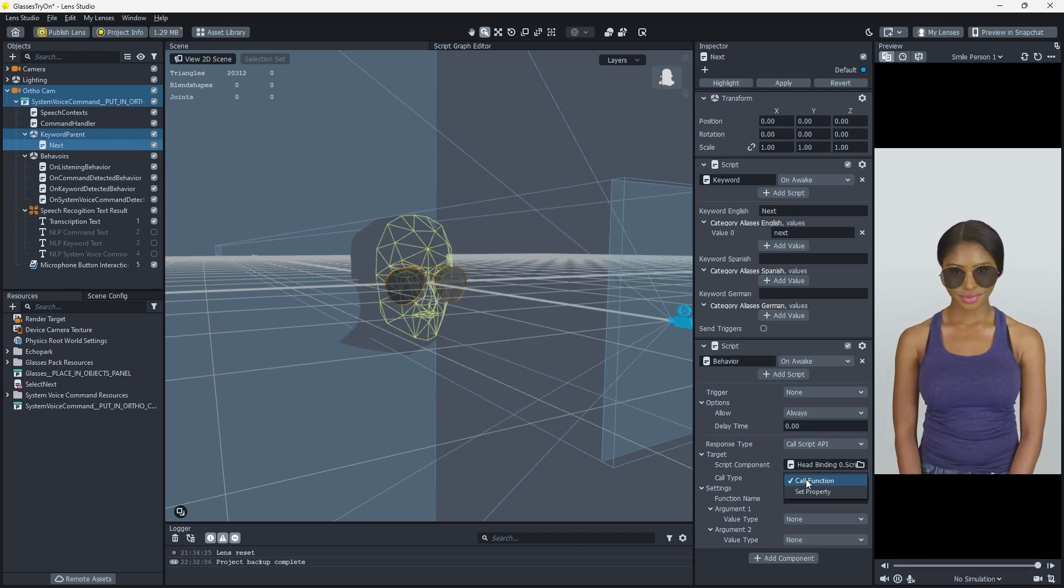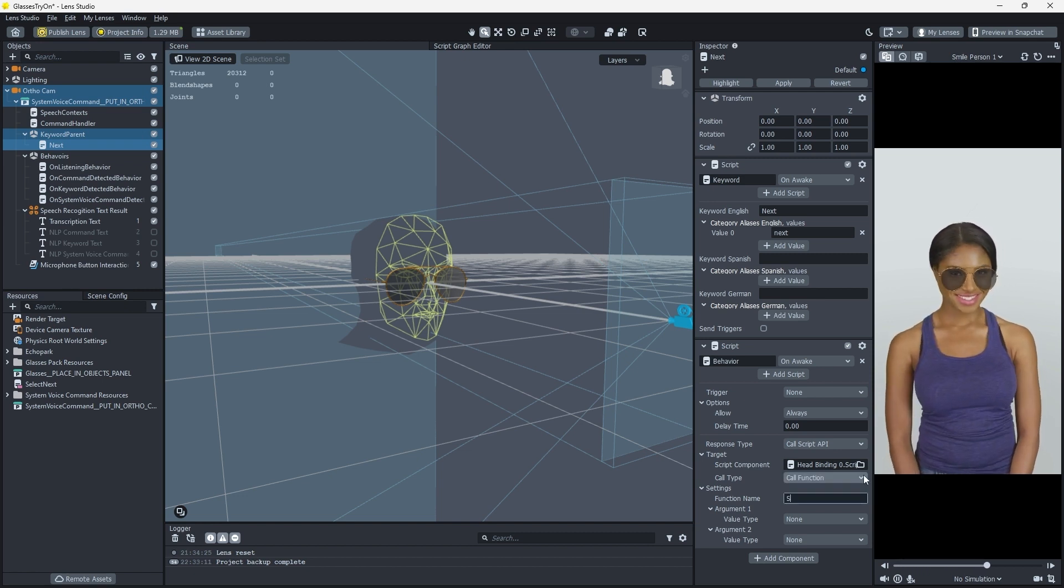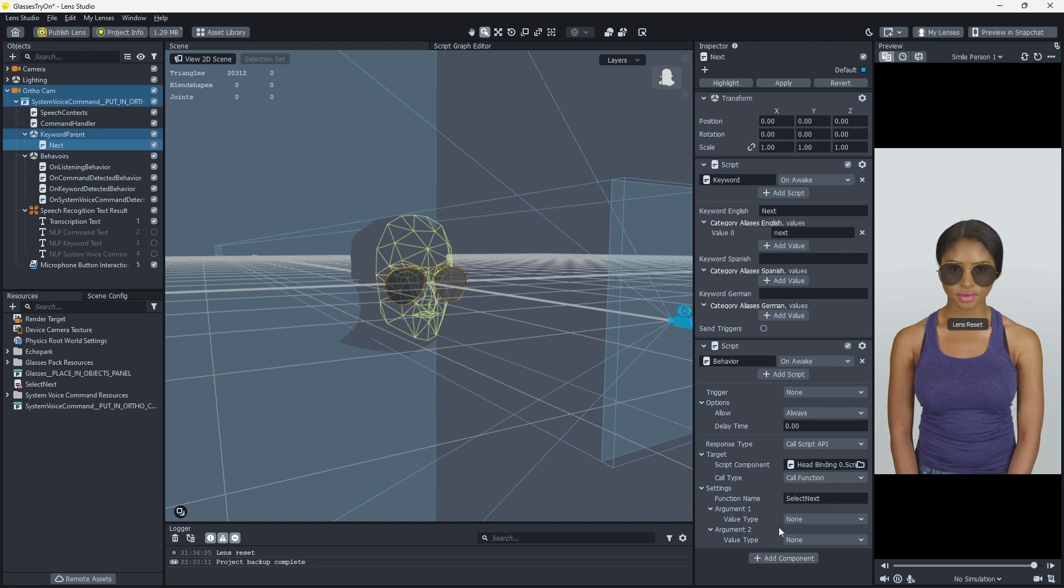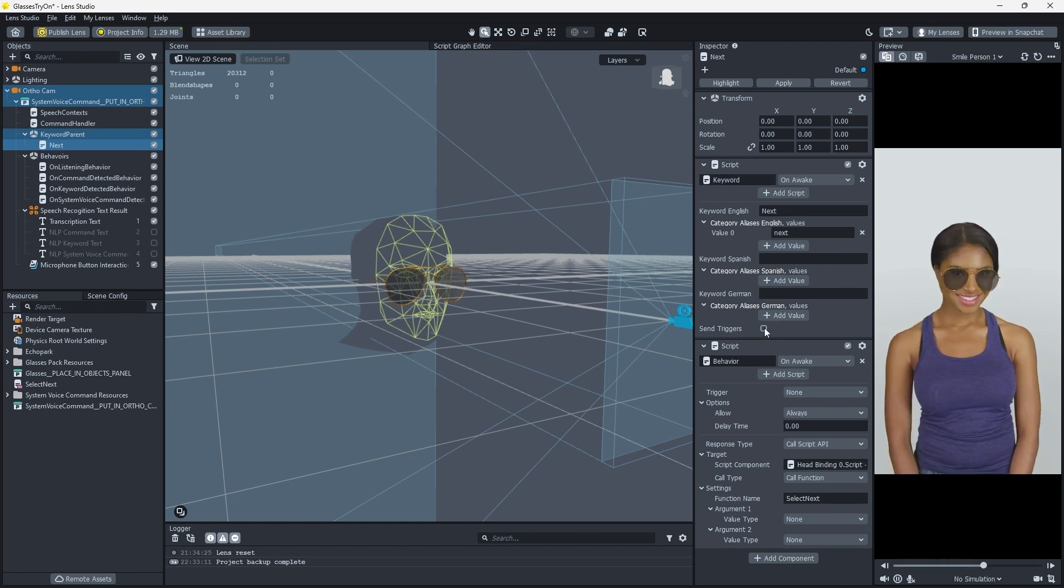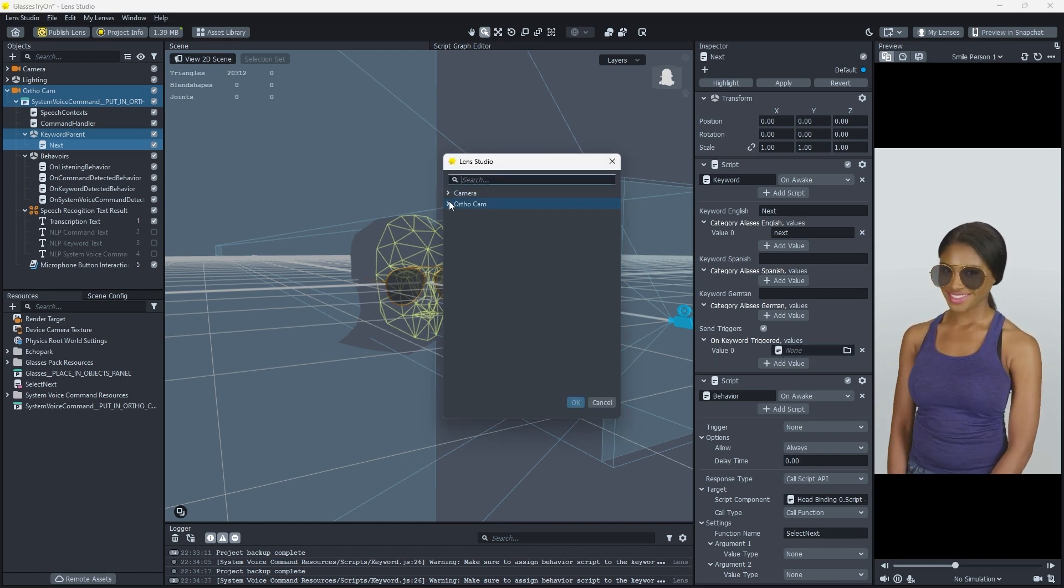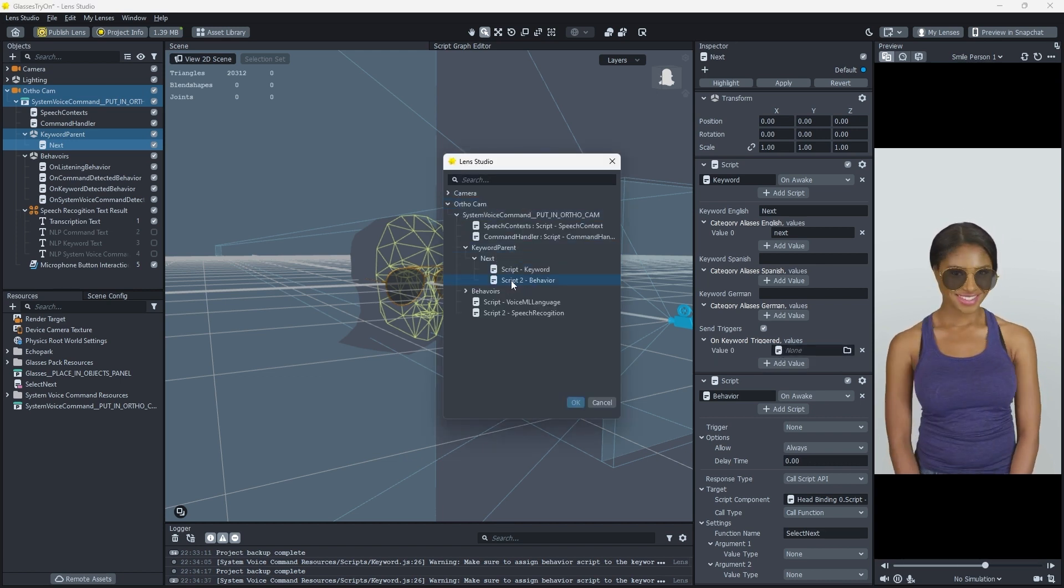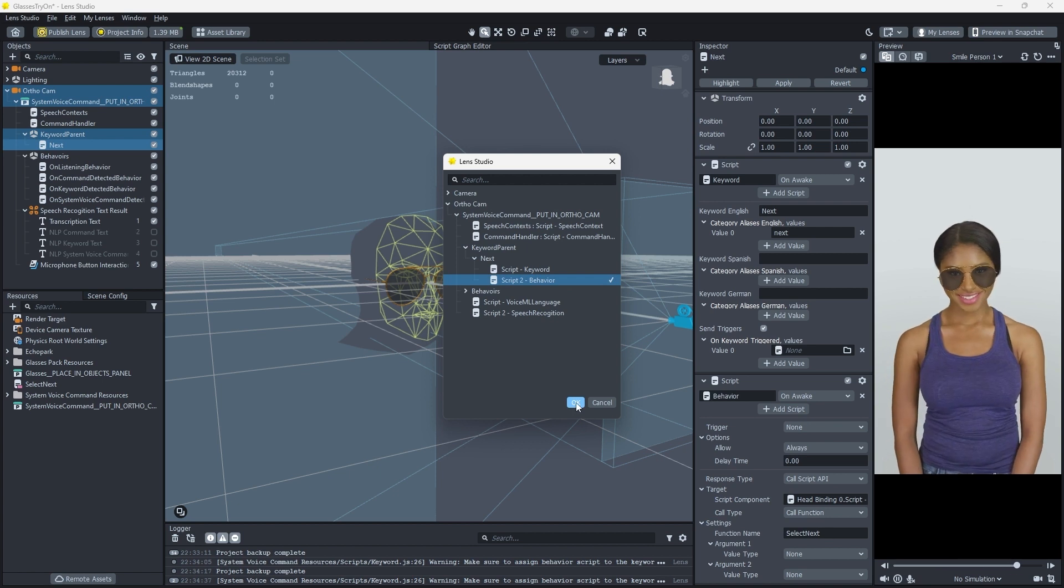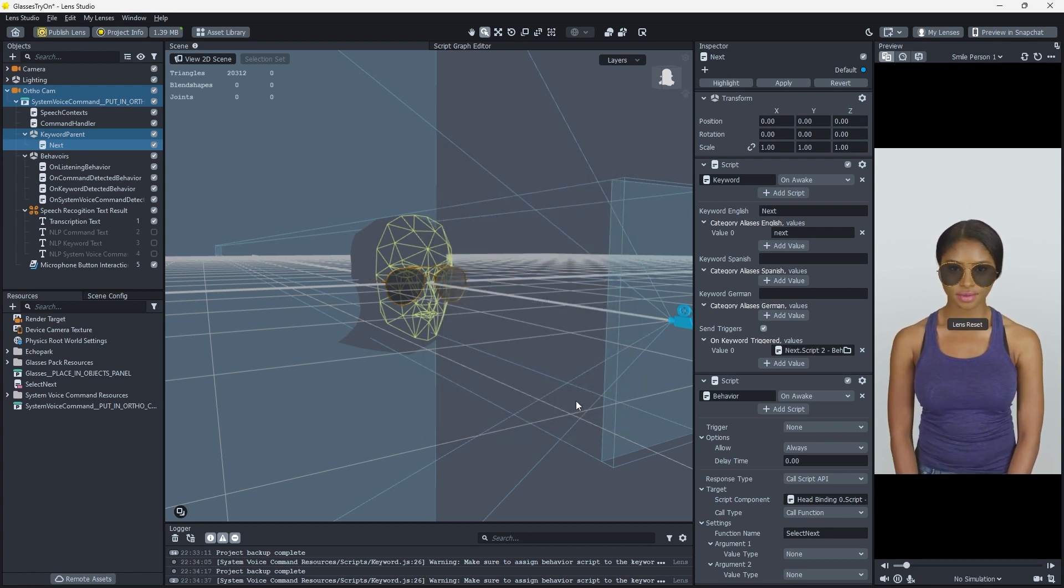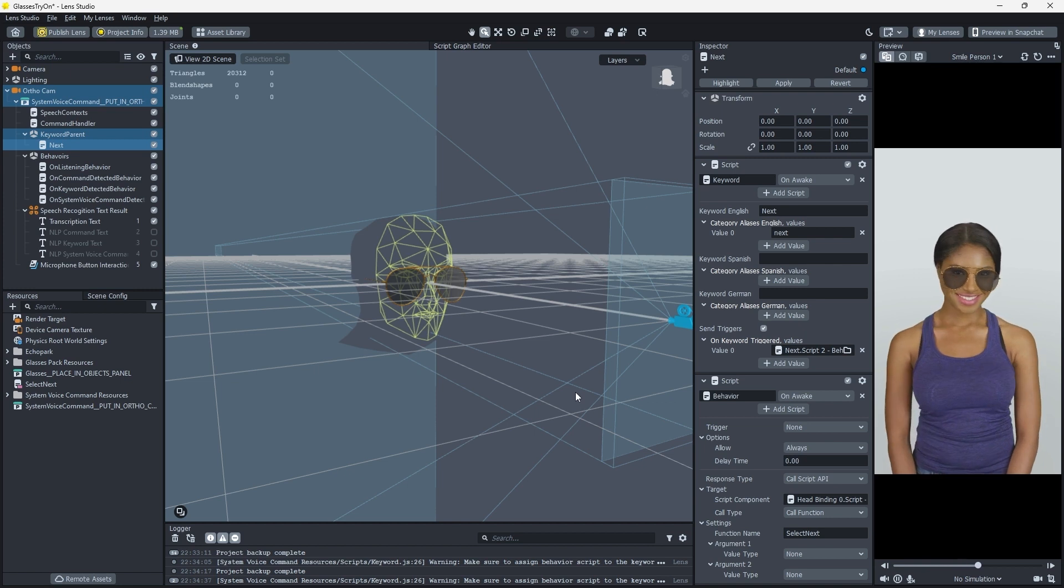Set the Call type of the target to Call function, and set the function name in the settings to Select Next. Back up in the Keyword script, click the Send Triggers checkbox and add a value to On Keyword Triggered. Select the Behavior script on the Snap object as the target, and we should be wired up to trigger cycling through our different glasses on our Snapchatter.